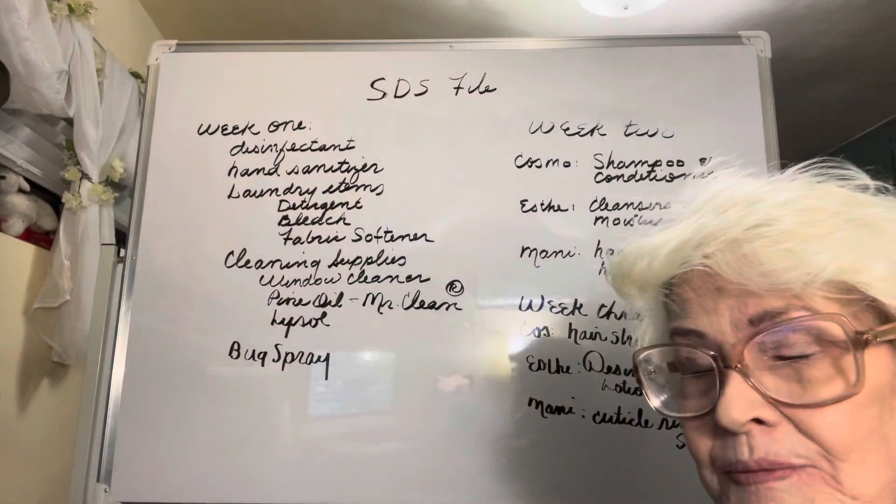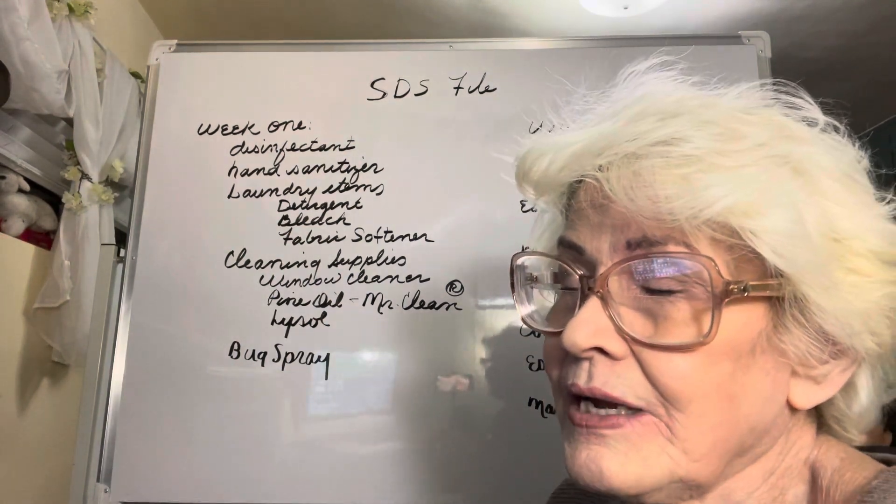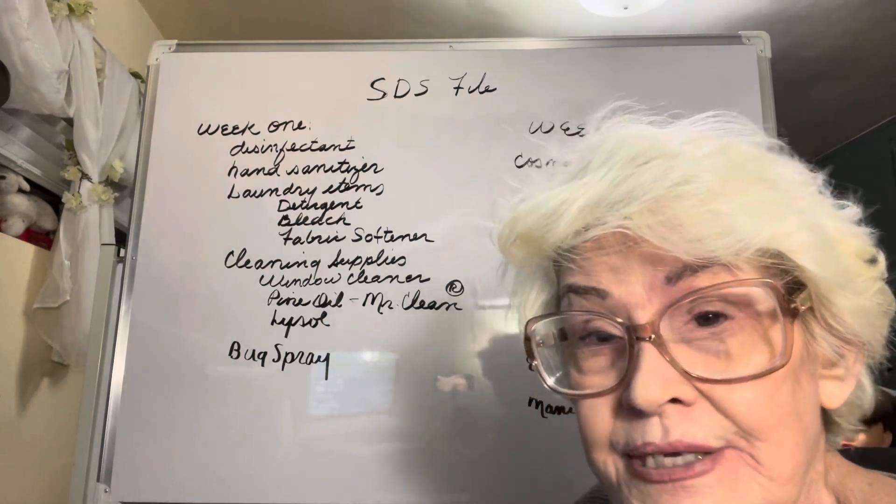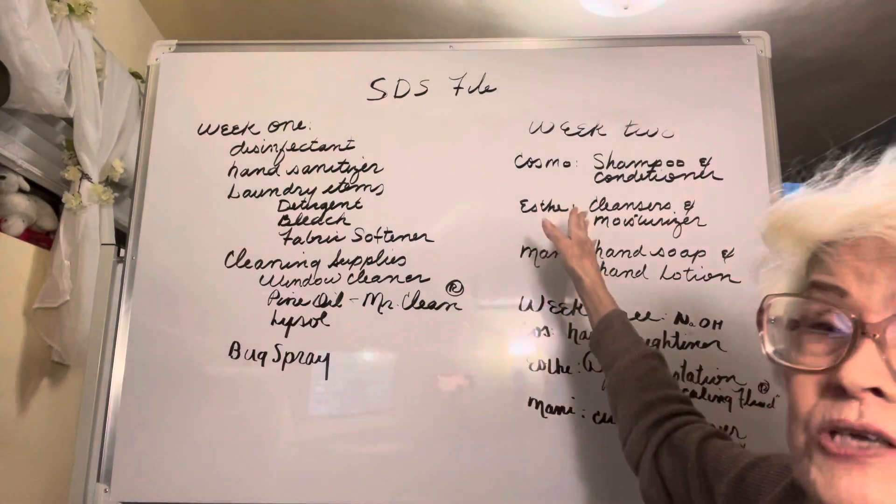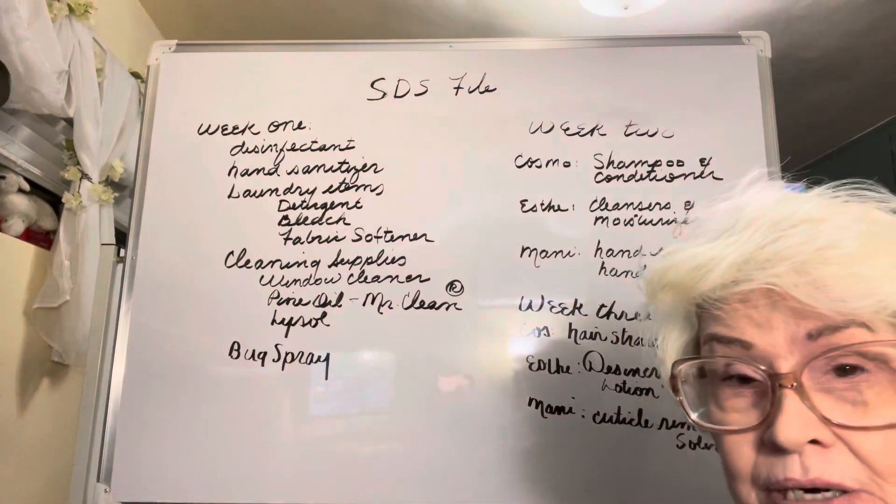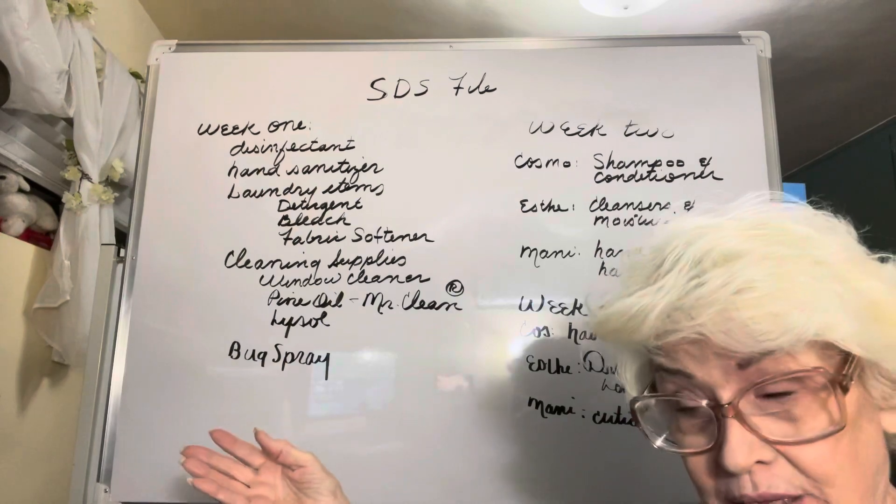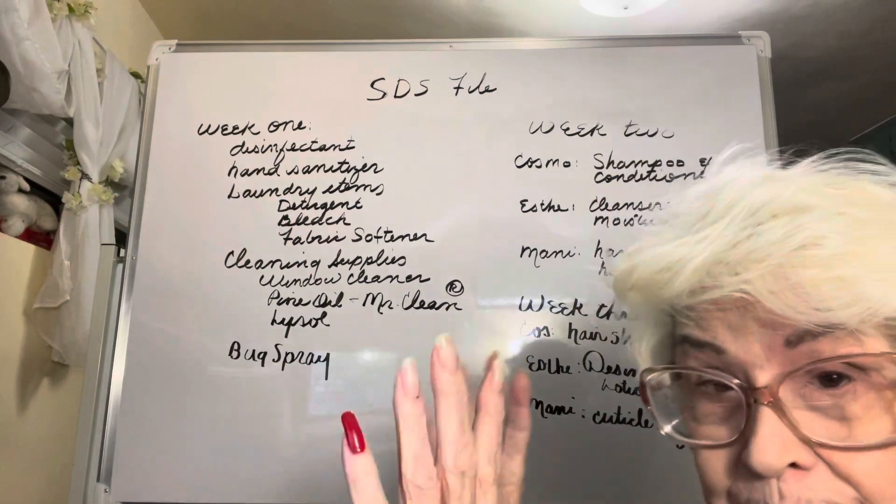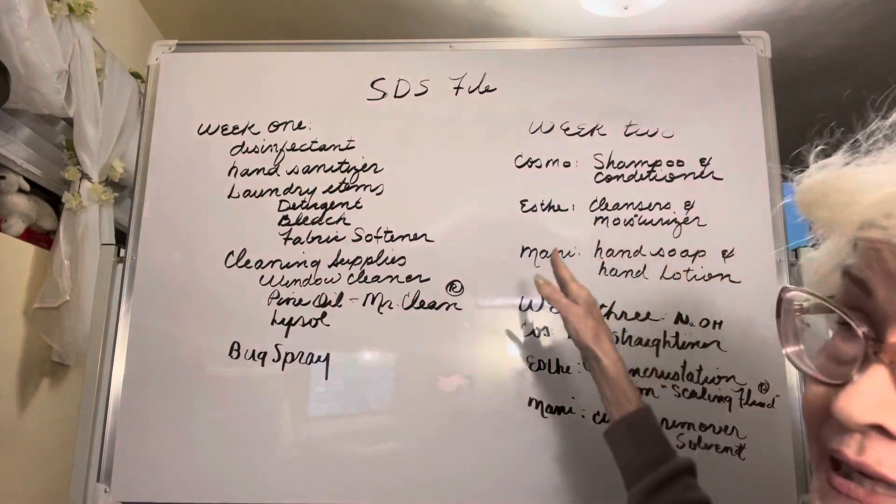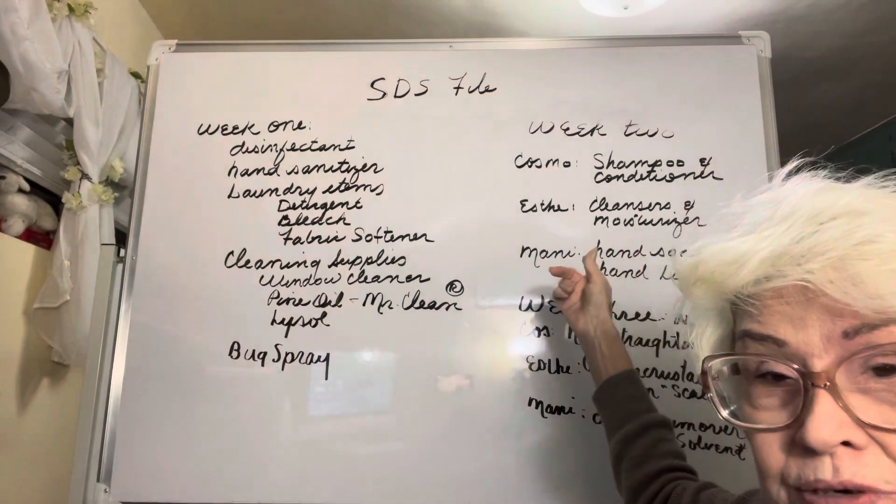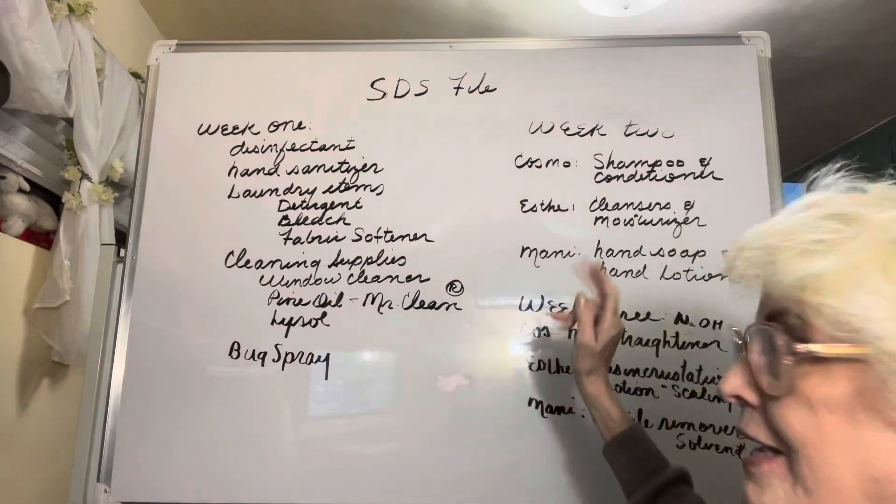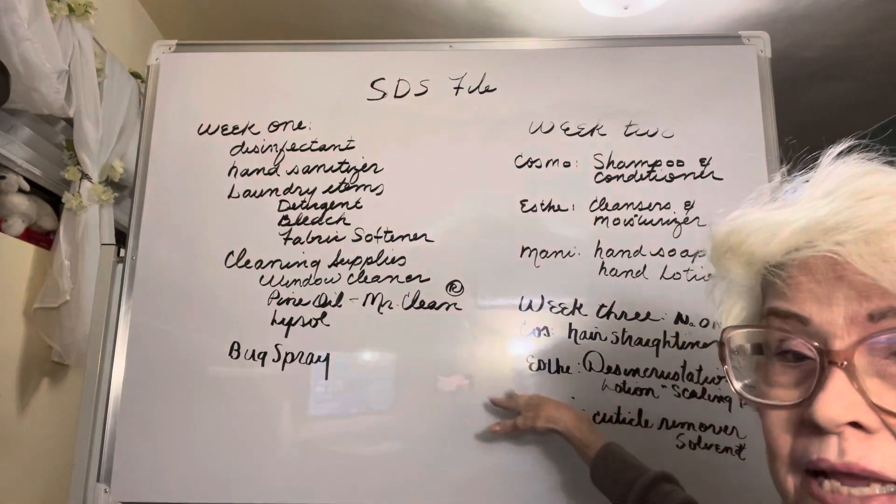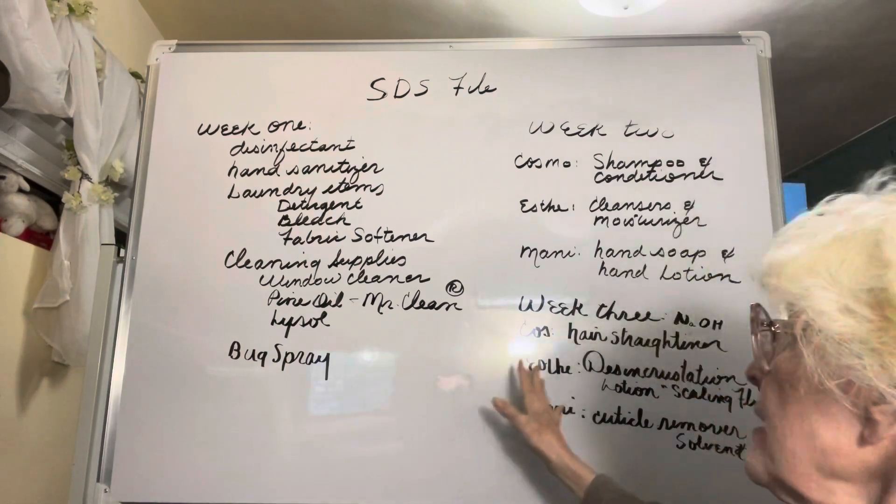At the bottom of your week two assignment which is the assignment on shampoos and conditioners, we now get discipline specific. So if you're a cosmetologist you'll be looking for a shampoo and a conditioner. It doesn't matter whether you use Sebastian, Revlon, L'Oreal, it doesn't matter. I don't care what the product is, I just want you to find a shampoo and a conditioner. If you're an esthetician it will be a cleanser and a moisturizer. If you're a manicurist it will be hand soap and hand lotion.